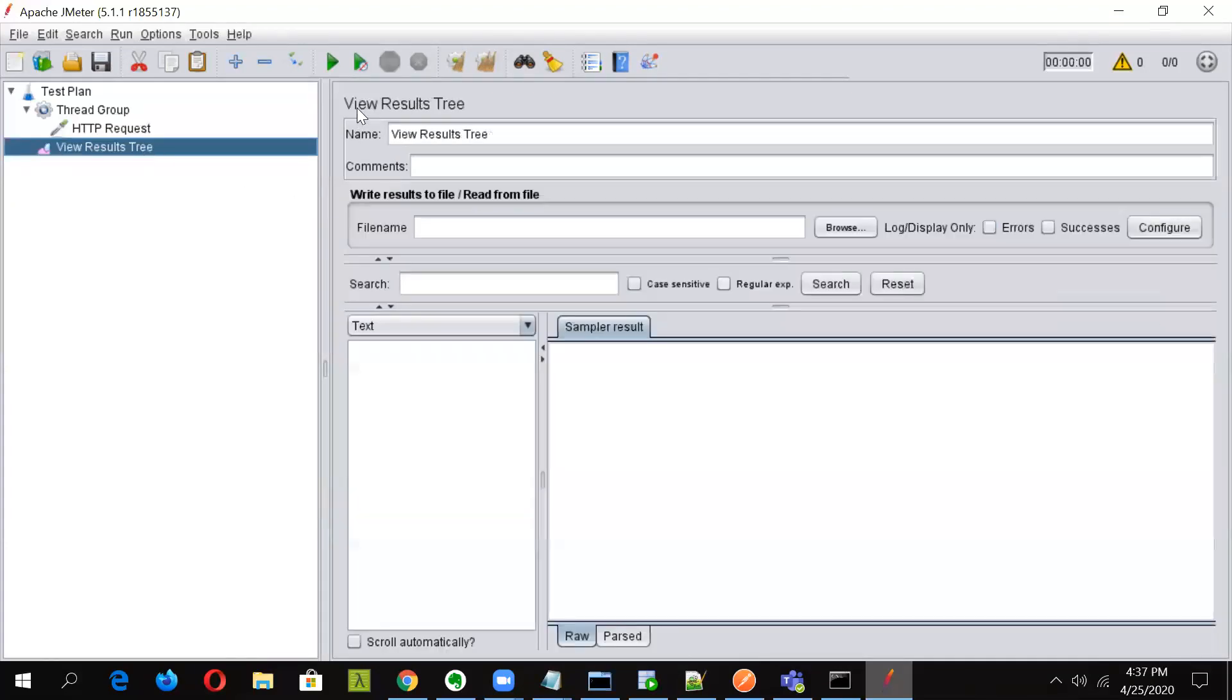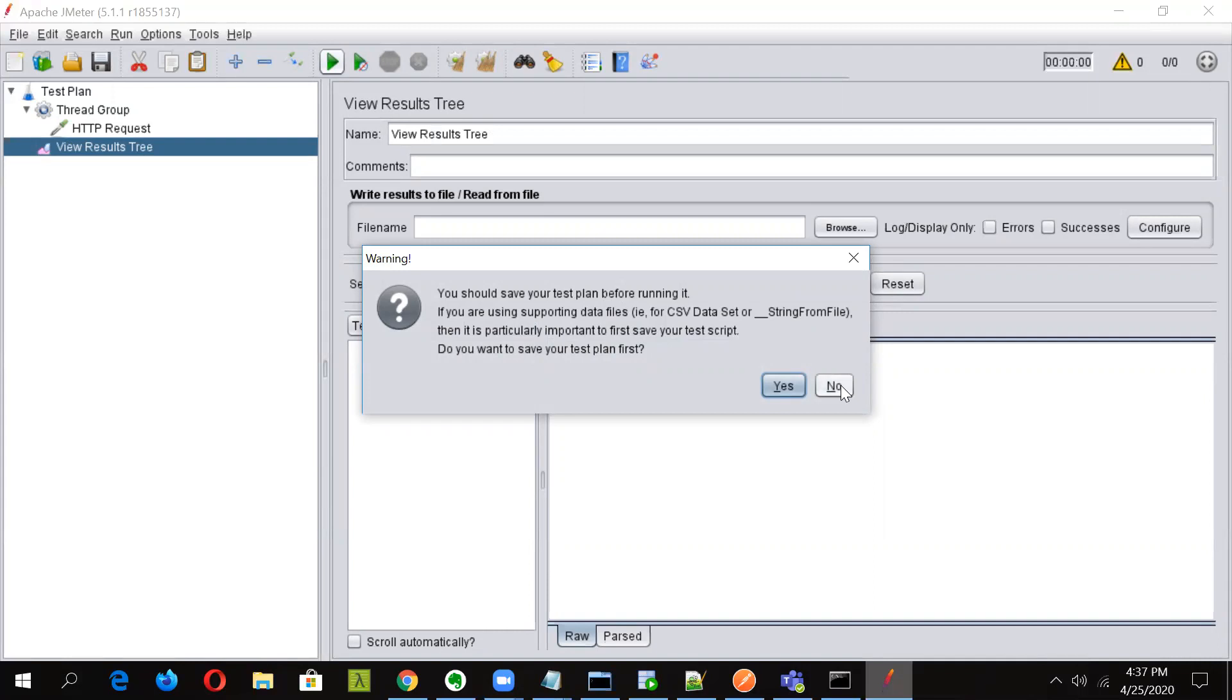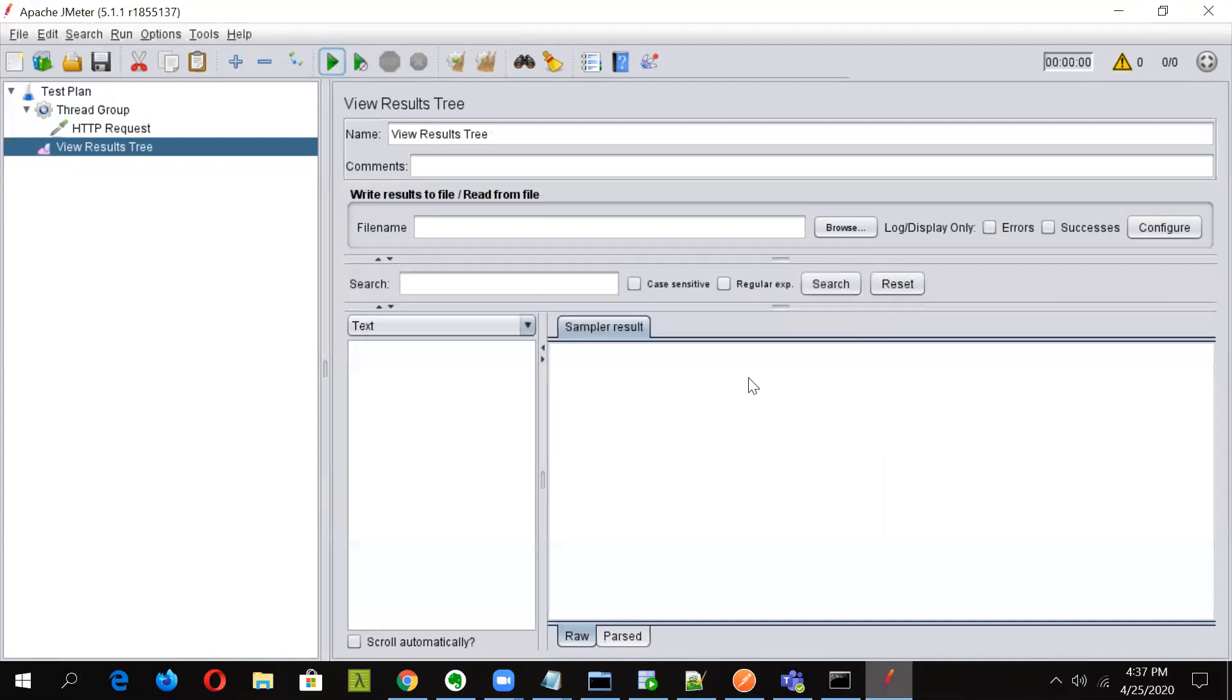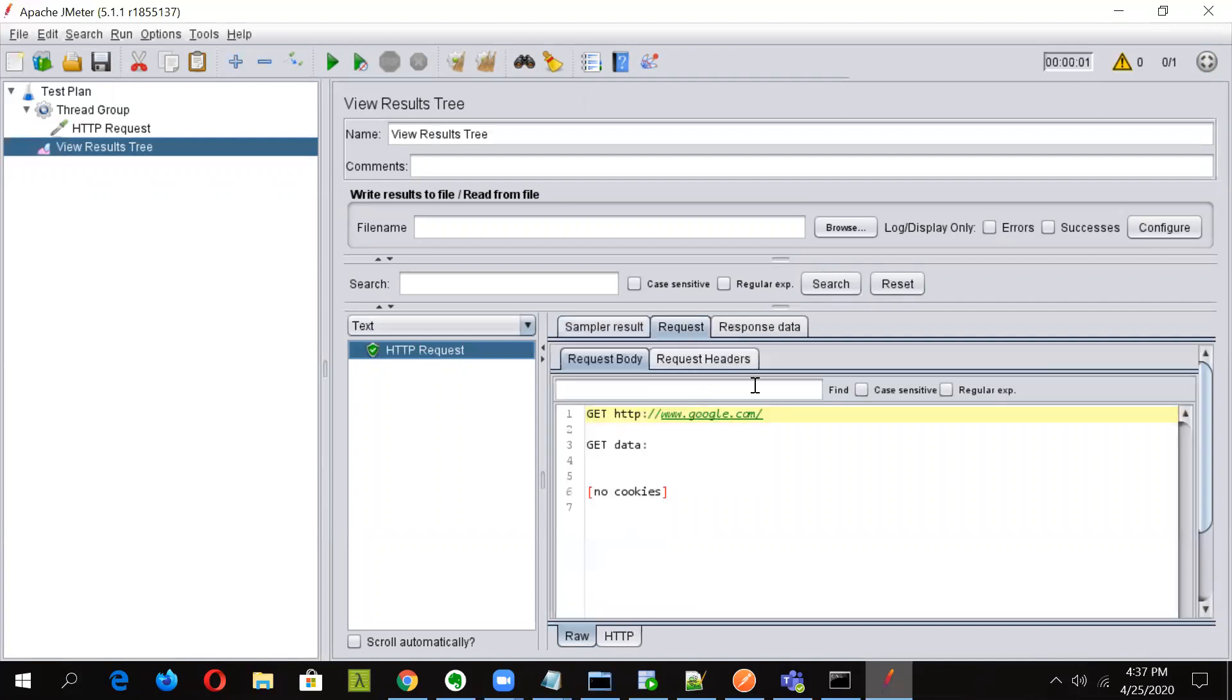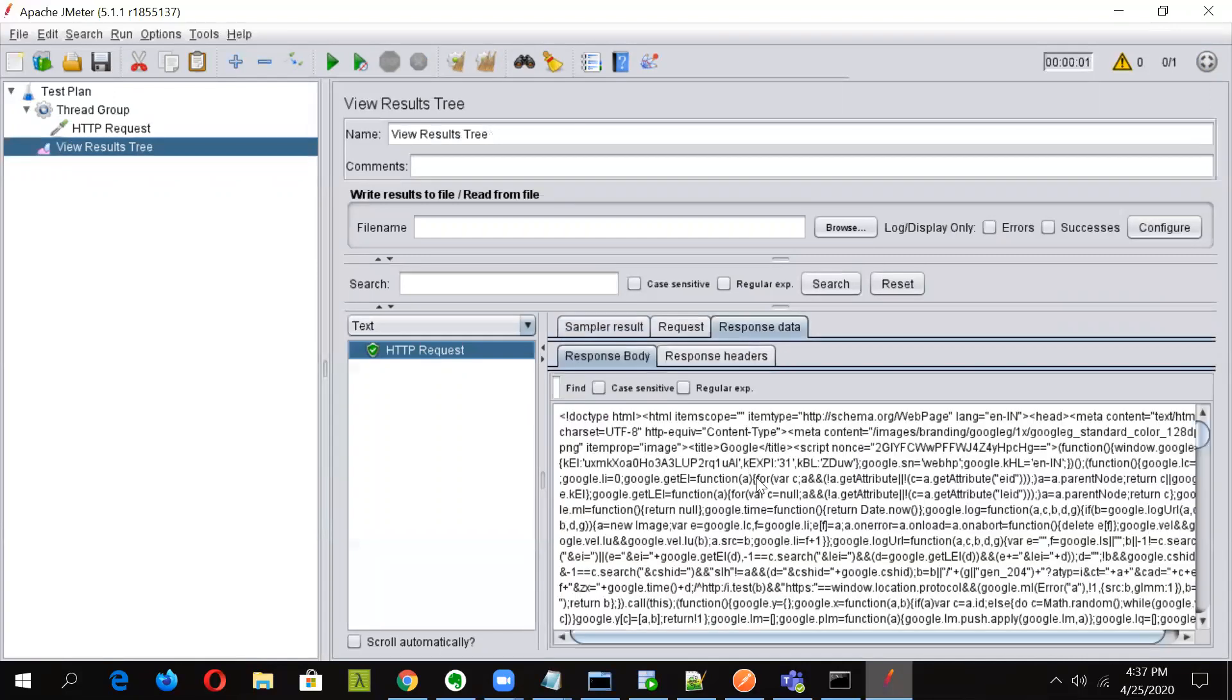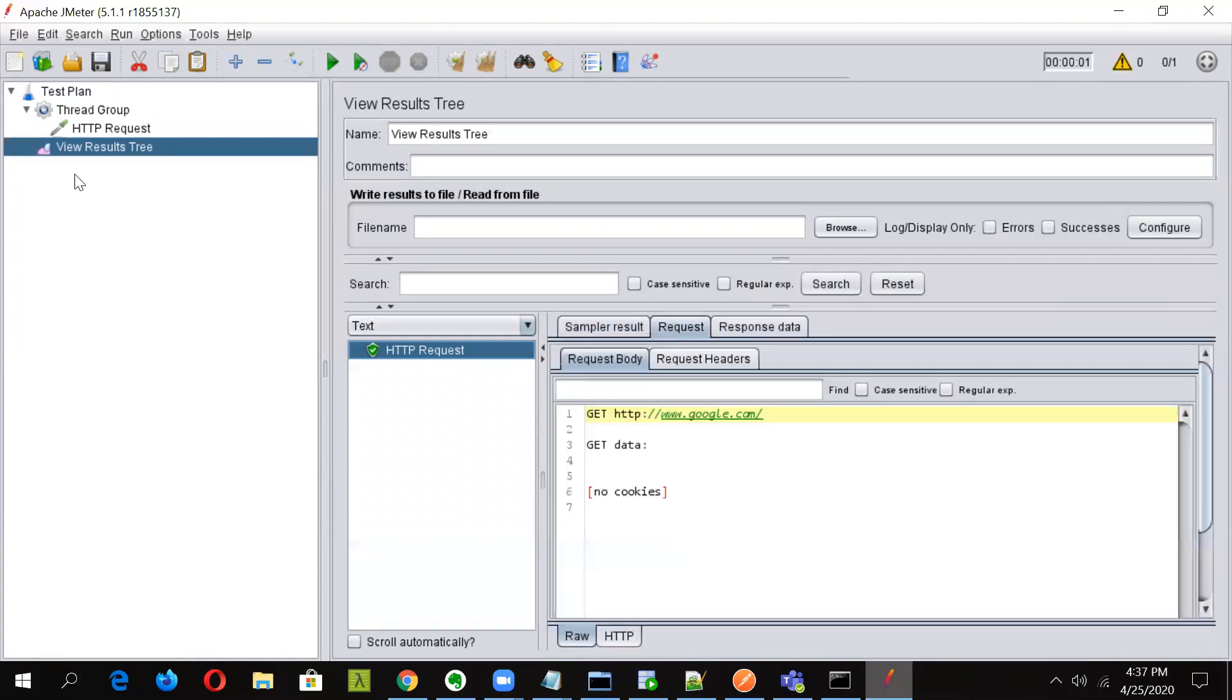So let's quickly see whether it is going or not. It will ask for saving the test plan, but for now let's keep it as no. Okay, now you can see the request went successful to Google and we got the particular response data also.